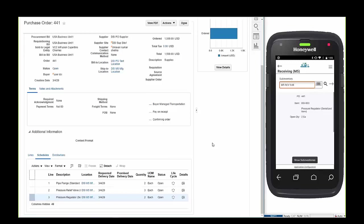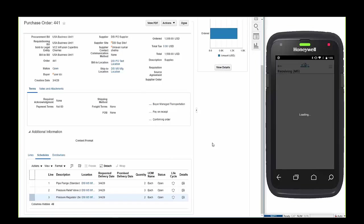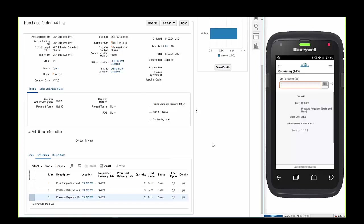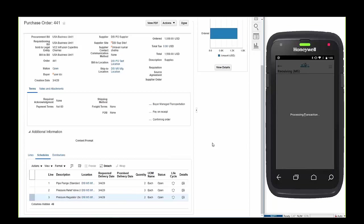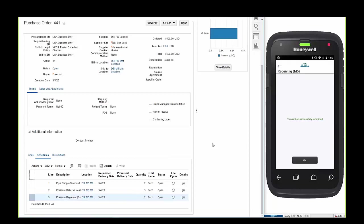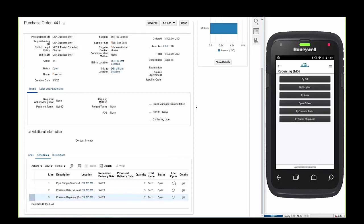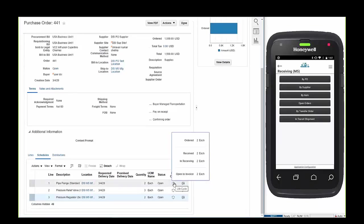This line contains a standard receipt for a serialized item so we'll follow the same rules as before: suggested receiving location, locator and quantity. Unlike the lot controlled item which was configured for direct delivery, this serial item is set up for standard delivery. The serial number will be captured when the item is put away and once completed the operator is notified that all lines have been received.